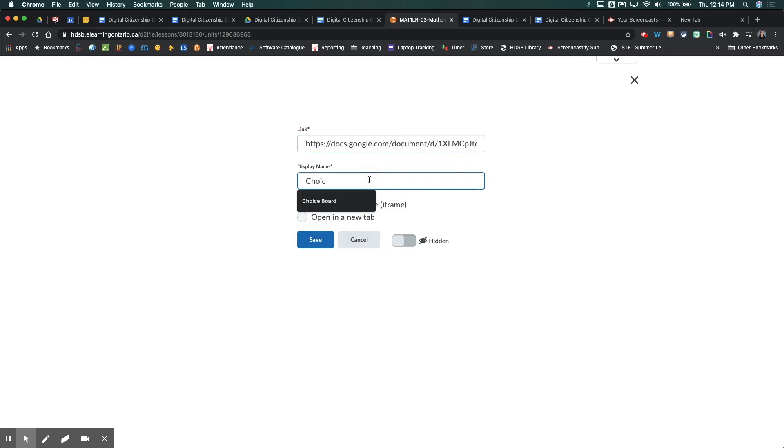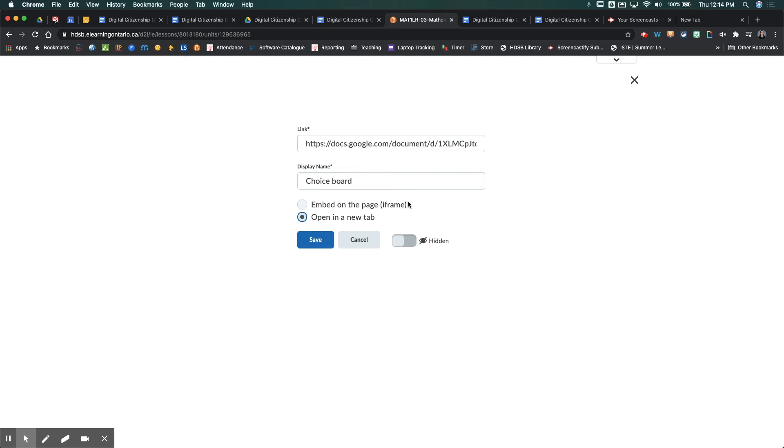And then I'm going to select open in a new tab because any of these URL hacks don't embed on the page itself, which is okay. If I want it to be visible right away, I'm going to check this off, and then hit save.